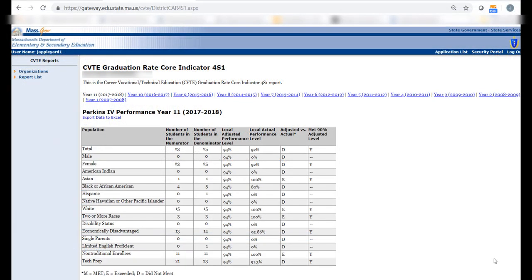These data may be used to examine outcomes, identify strengths and gaps, and identify areas for more detailed analysis or investigation. For example, is our district below target for this indicator? Is our district below target for any selected population? Where are the biggest gaps?